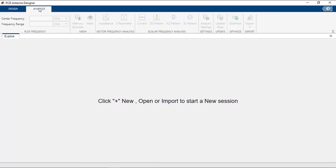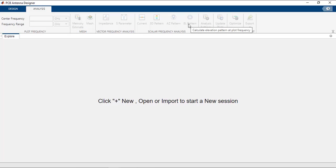The Analysis tab is used to mesh the structure and analyze it. It has options to plot impedance and S-parameters of the antenna. You can also plot current, 3D pattern, azimuth, and elevation pattern. The Analysis tab also has an Optimize button, which can be used to optimize your structure.